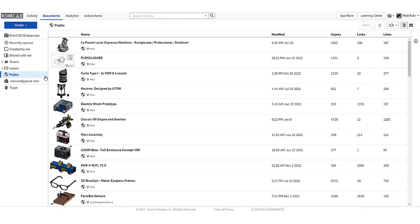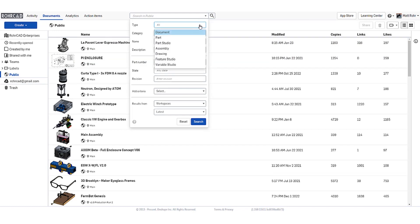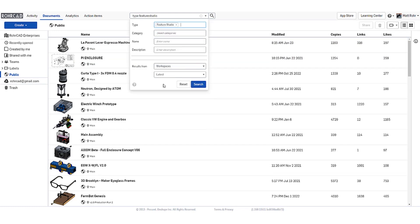From the Documents page, on the left panel, select Public. Expand the Advanced Search by clicking the drop-down arrow. Adjust the filters to show Feature Studios containing a specific name and only show results from the latest versions.